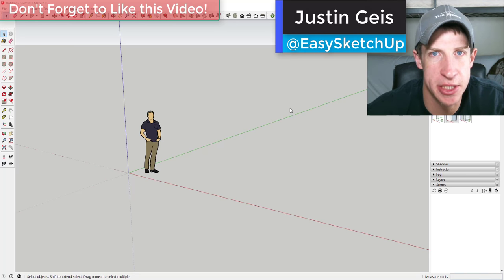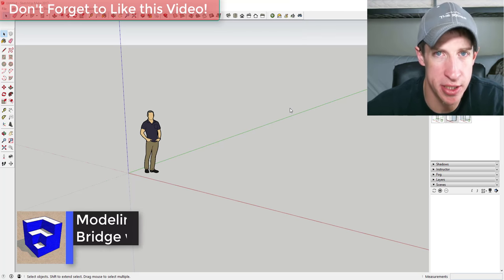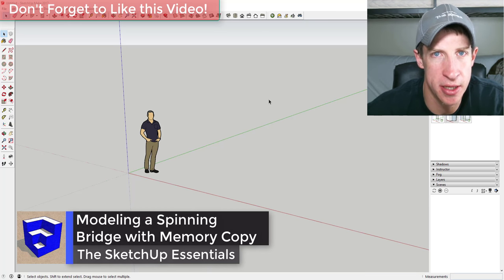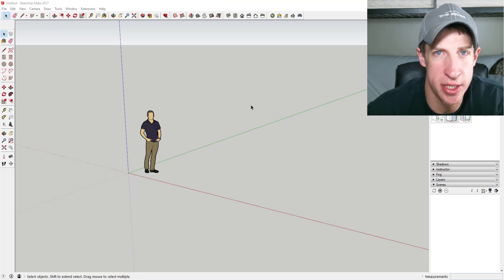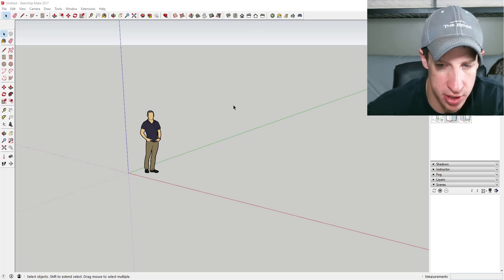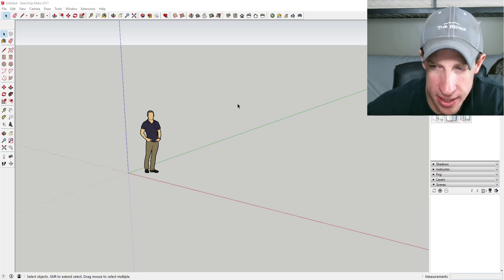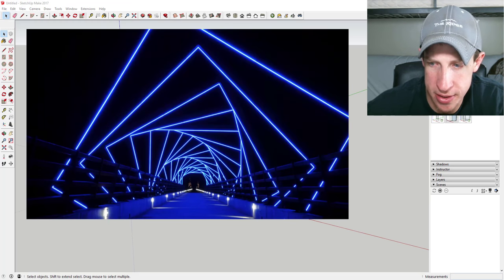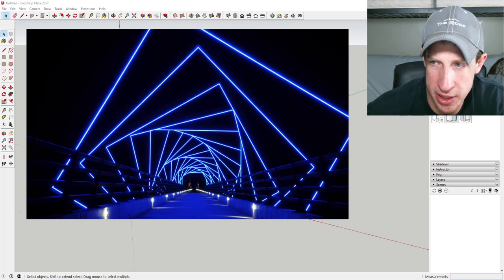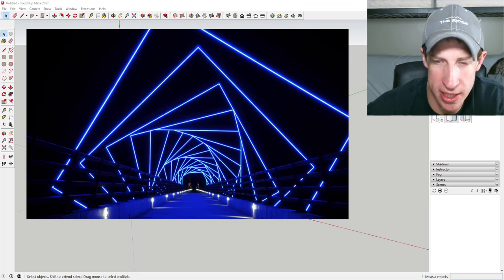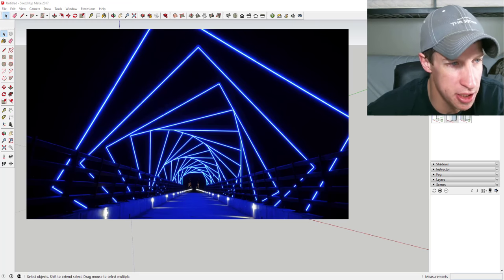What's up guys, Justin here with SketchUpEssentials.com, back with another SketchUp extension tutorial. Yesterday we talked about Memory Copy, an extension that allows you to create copies and duplicate not only movement, but also rotation and scale. In this video I'm going to teach you how to use that to model a bridge in Iowa called the High Trestle Trail Bridge, which has a spiraling shape with spinning steel pieces.